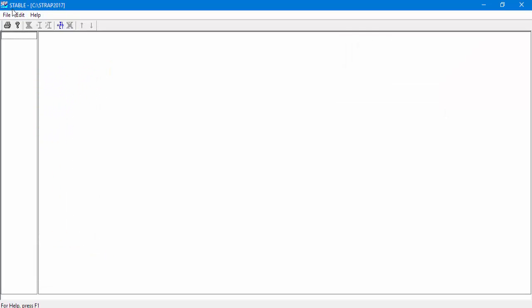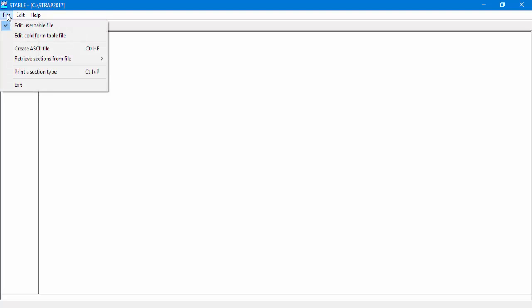STable allows the user to create a user table for hot-rolled or cold-formed sections. In this example, Edit User Table file is checked.